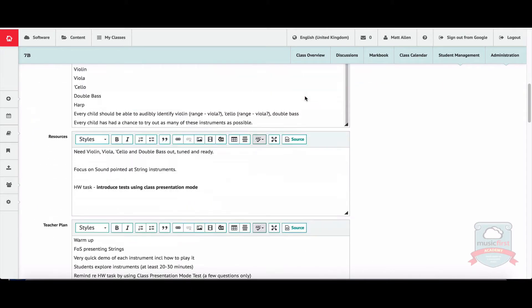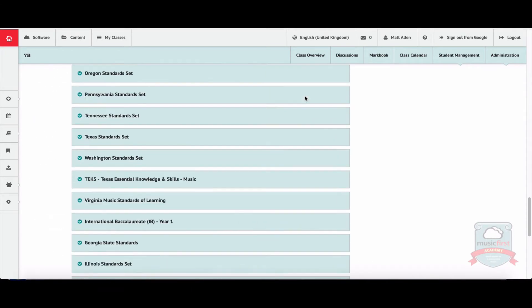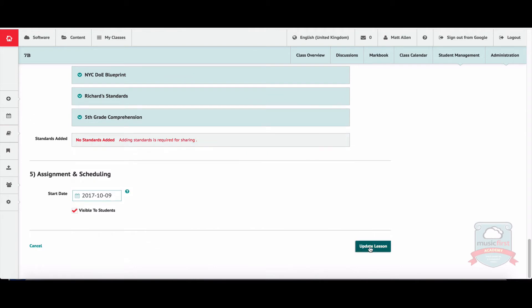I've clicked on the edit lesson button and you can see the various aspects, various things I've put into this lesson, including the graphics.